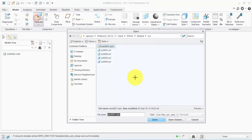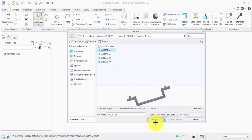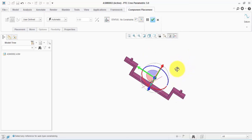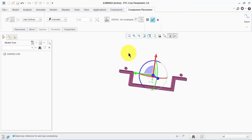Let's get the first component, which is some kind of a frame. As we can see, we have six degrees of freedom for this part and we need to eliminate them, because this is the frame and it must be fixed.